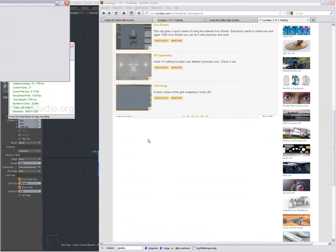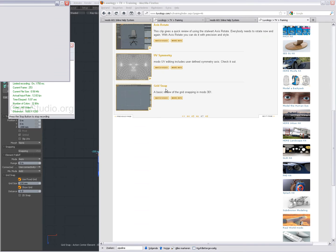Hi there, Dominic here. A short word about GridSnap in Modo.